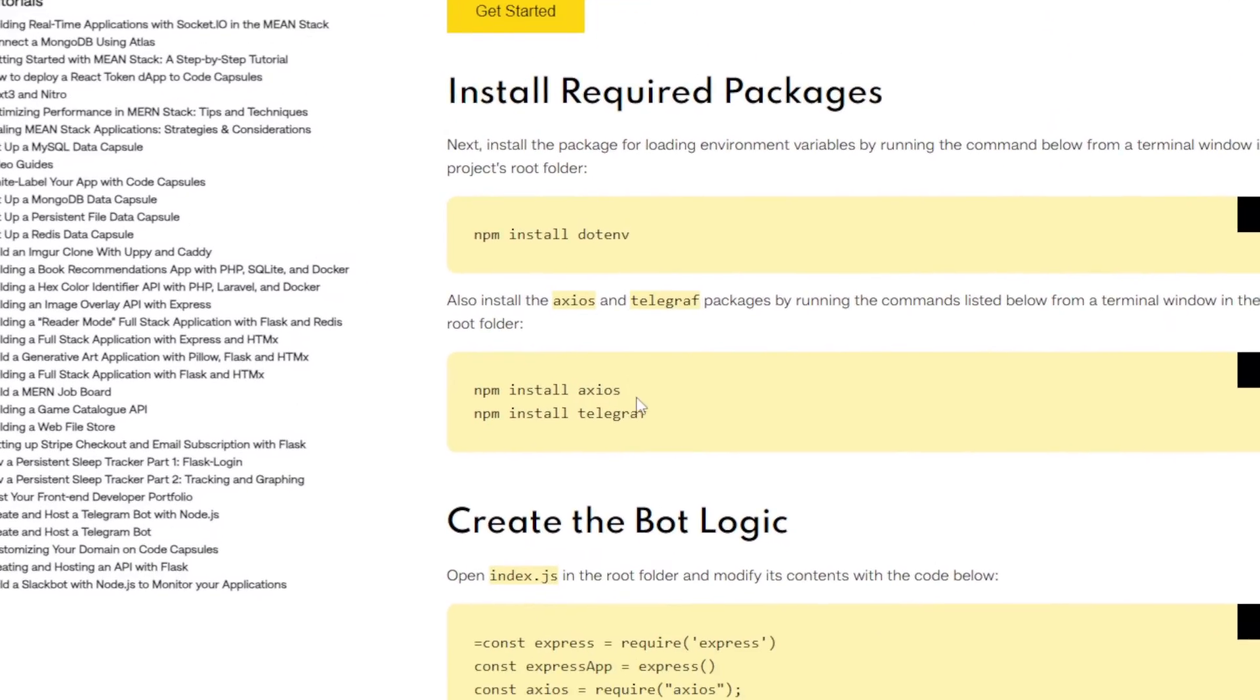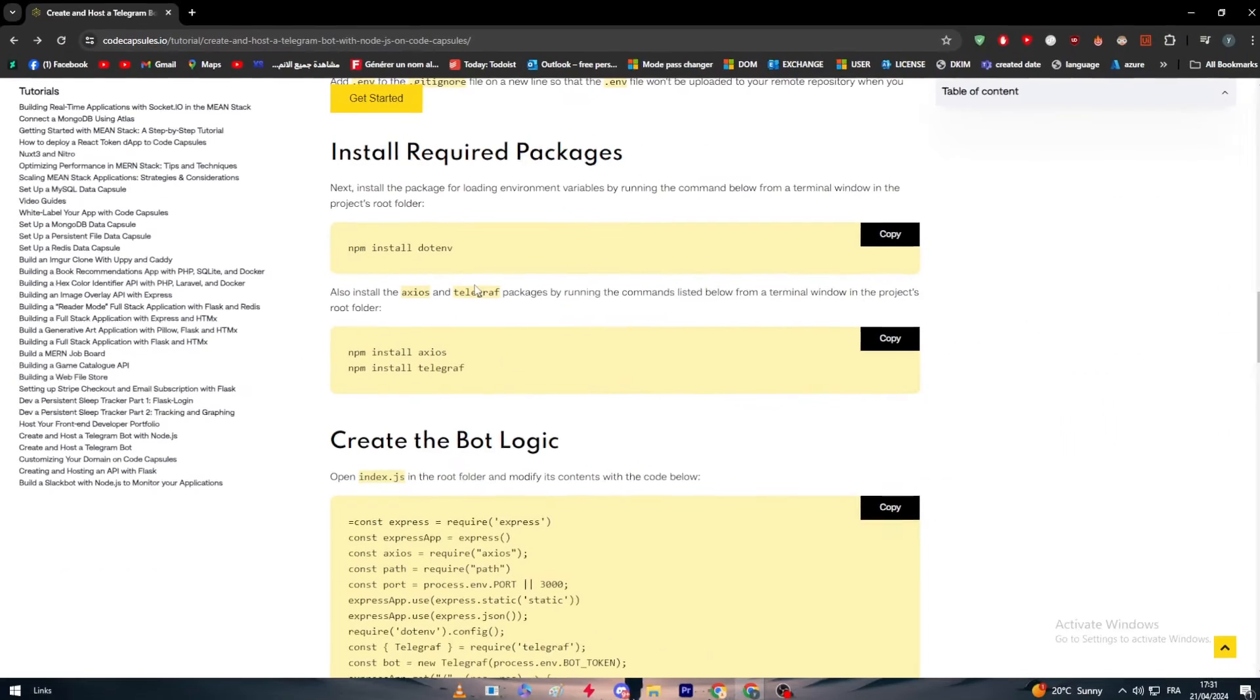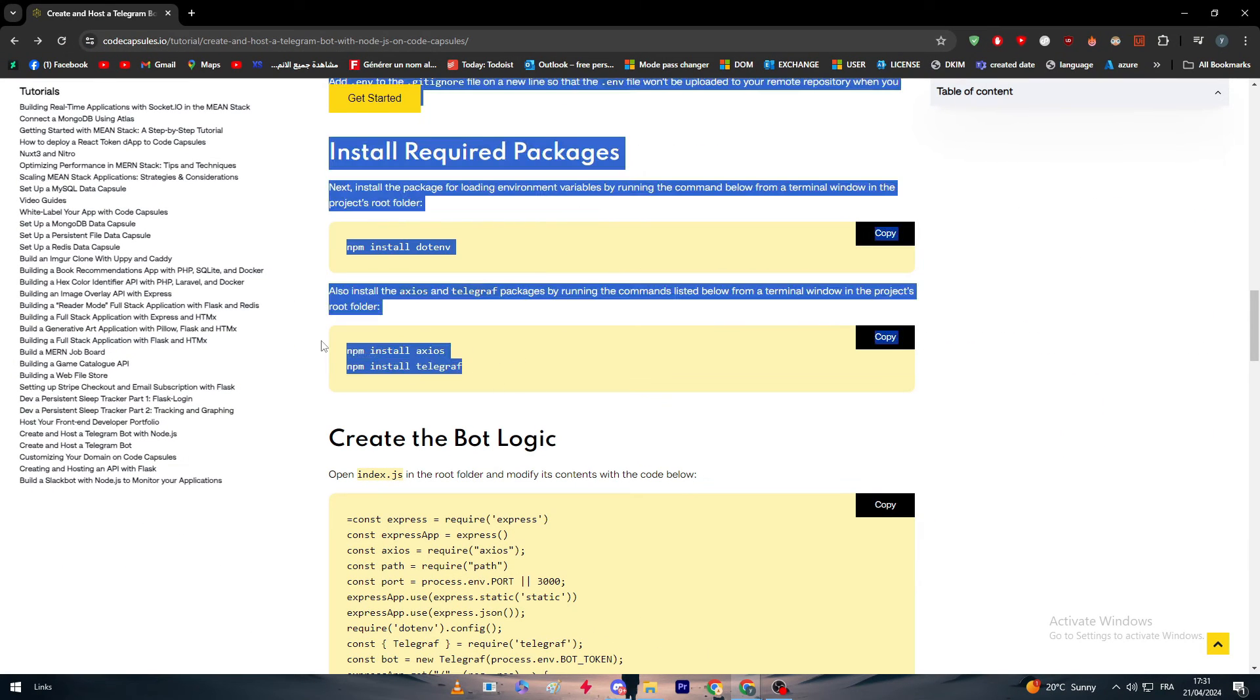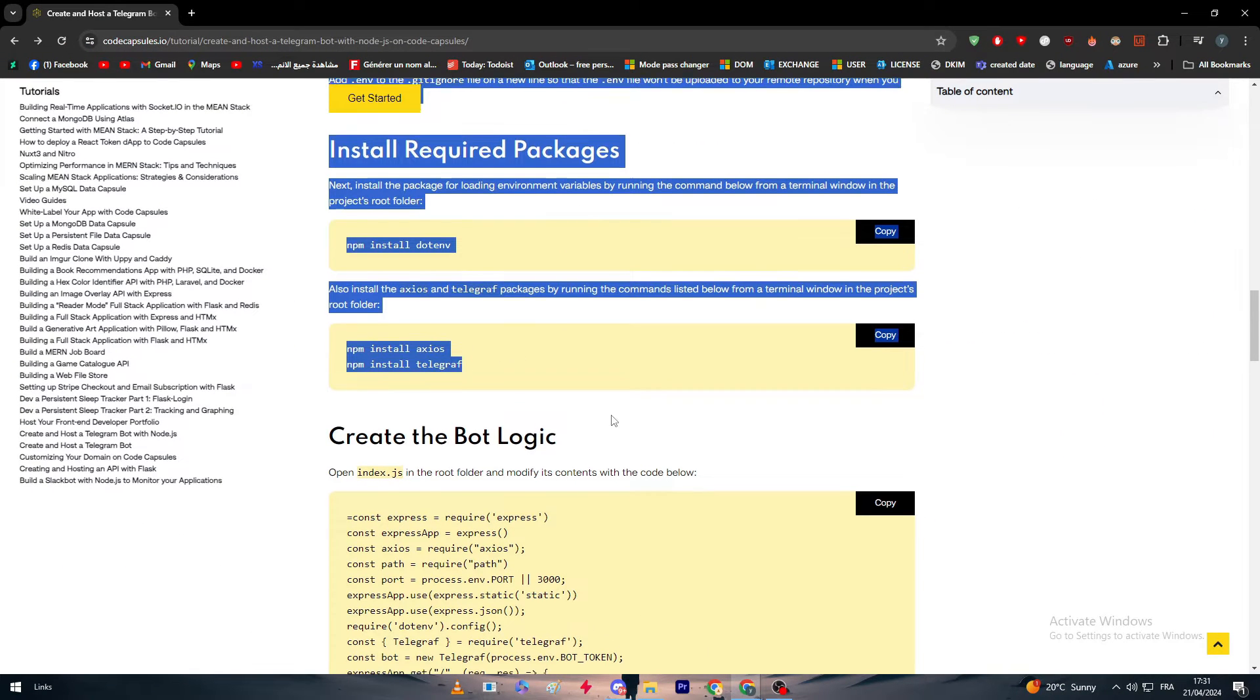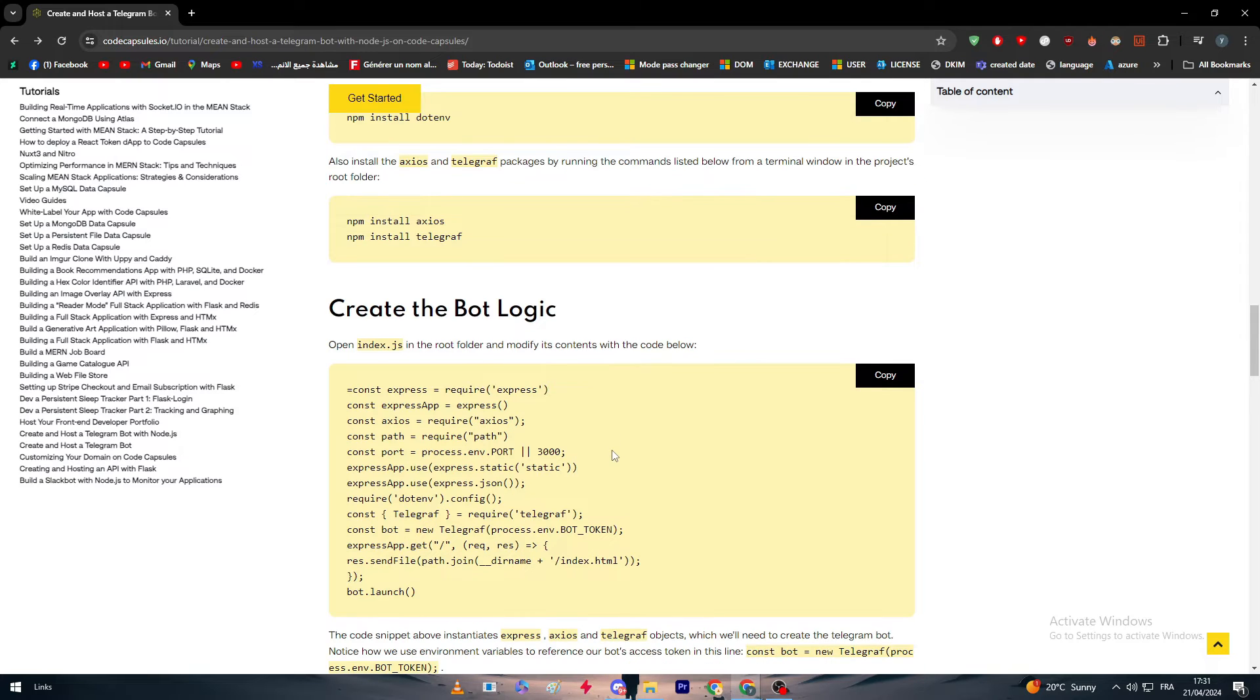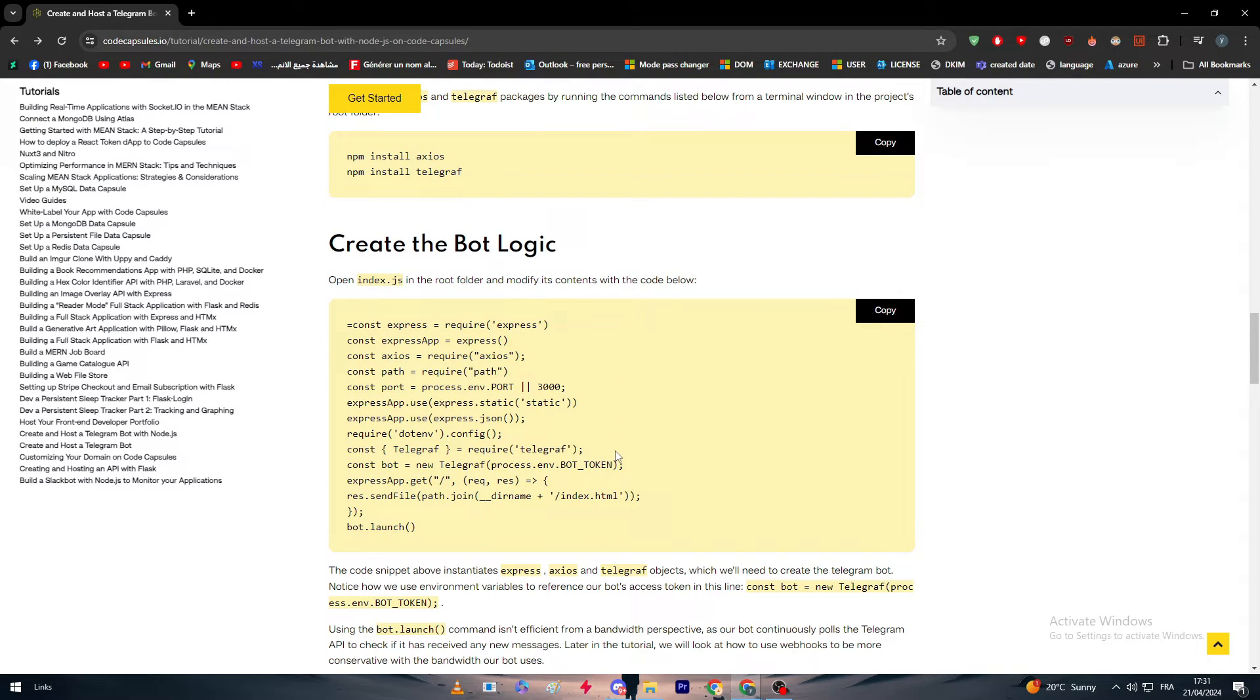As you can see, these are the two used commands to actually install the packages. Now start by writing and creating the bot logic. Open index.js in the root folder and modify its content with the code below.